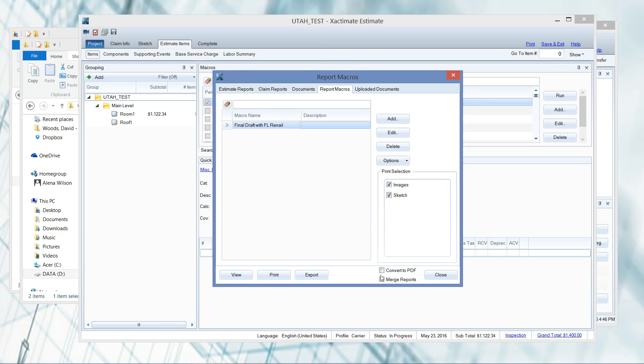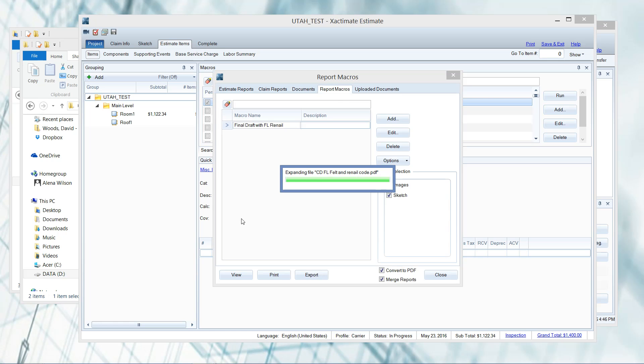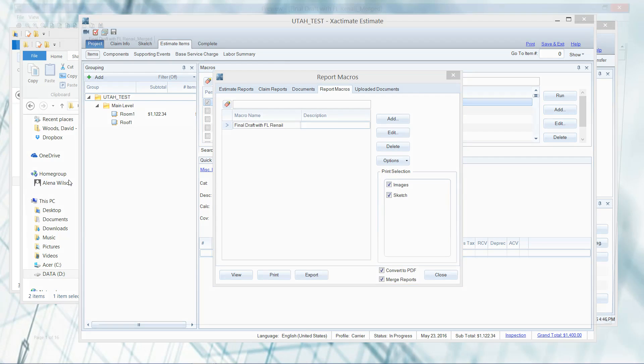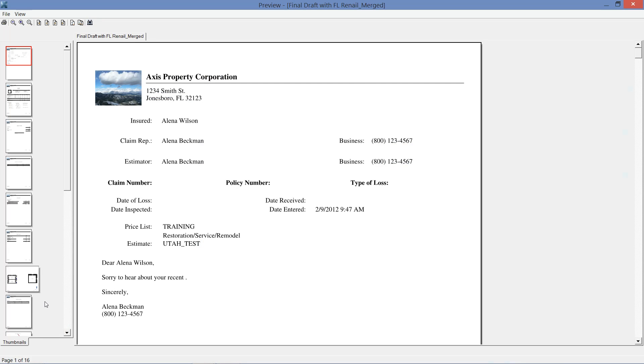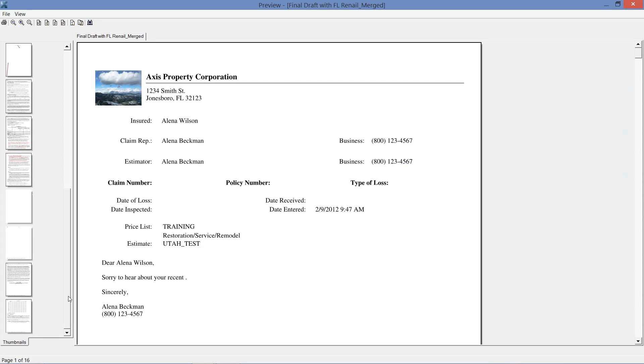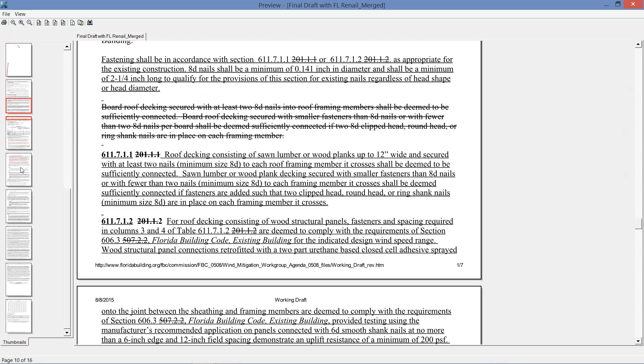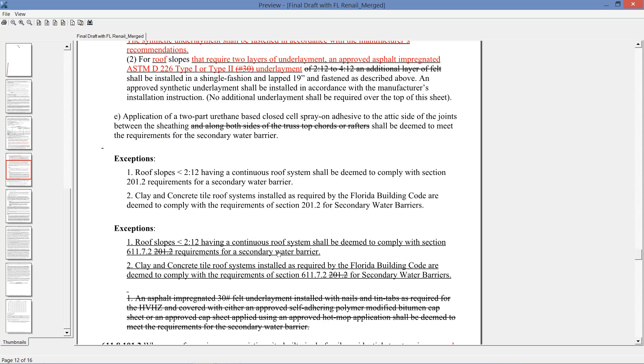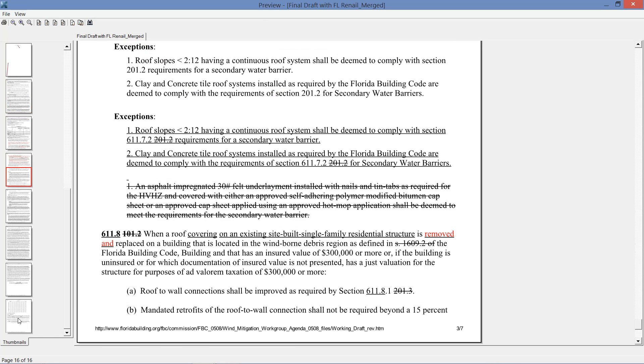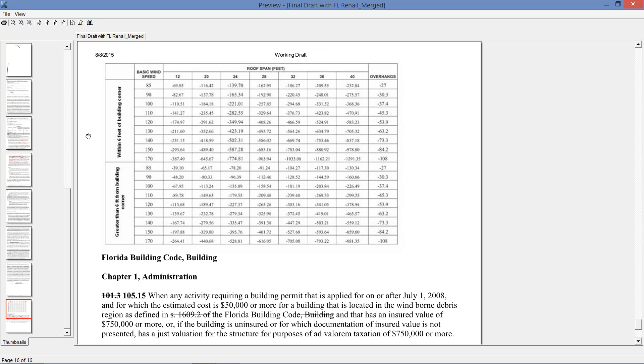We're going to click on convert to PDF and merge reports - two very important checkboxes. If they're not checked, you're not going to get the results that we're going to see here in just a second. I could view this, which I'm going to do just to give you a preview of what it's going to look like. You should see here all of my code documents are now added at the end of the report.